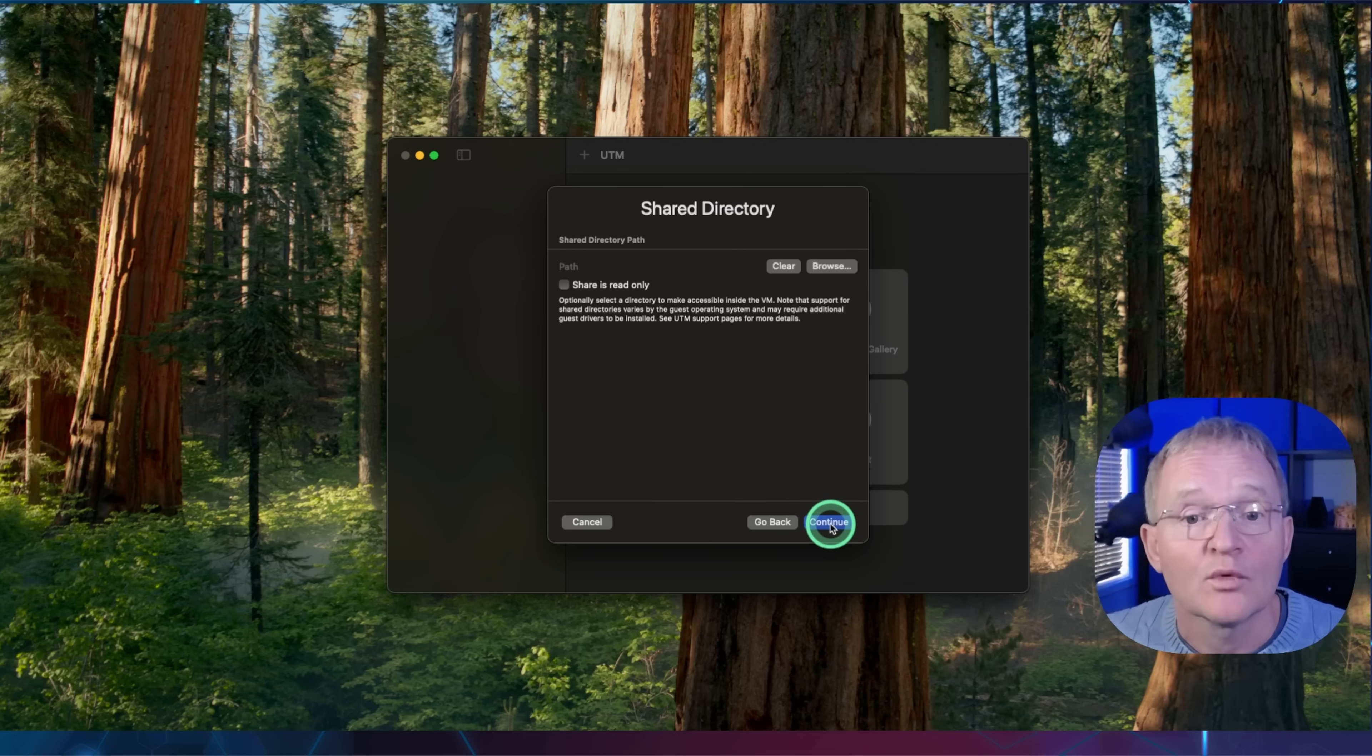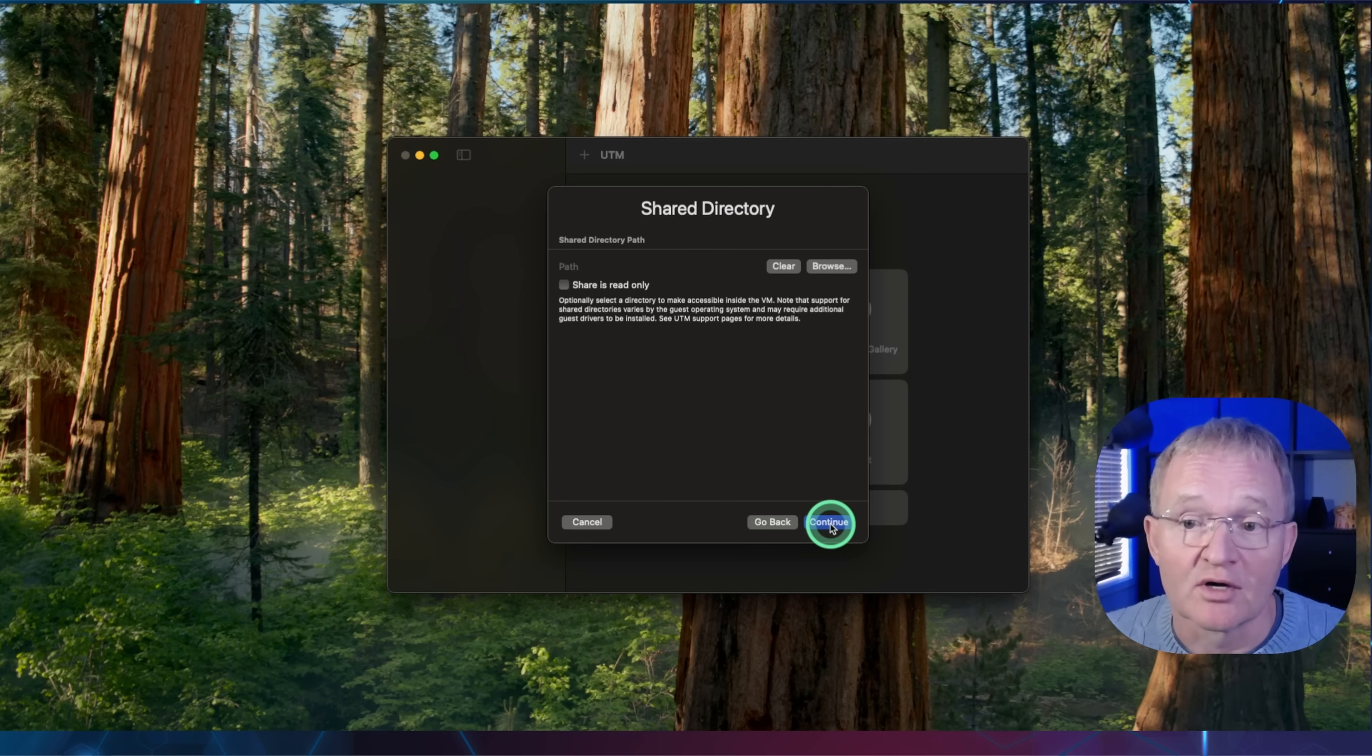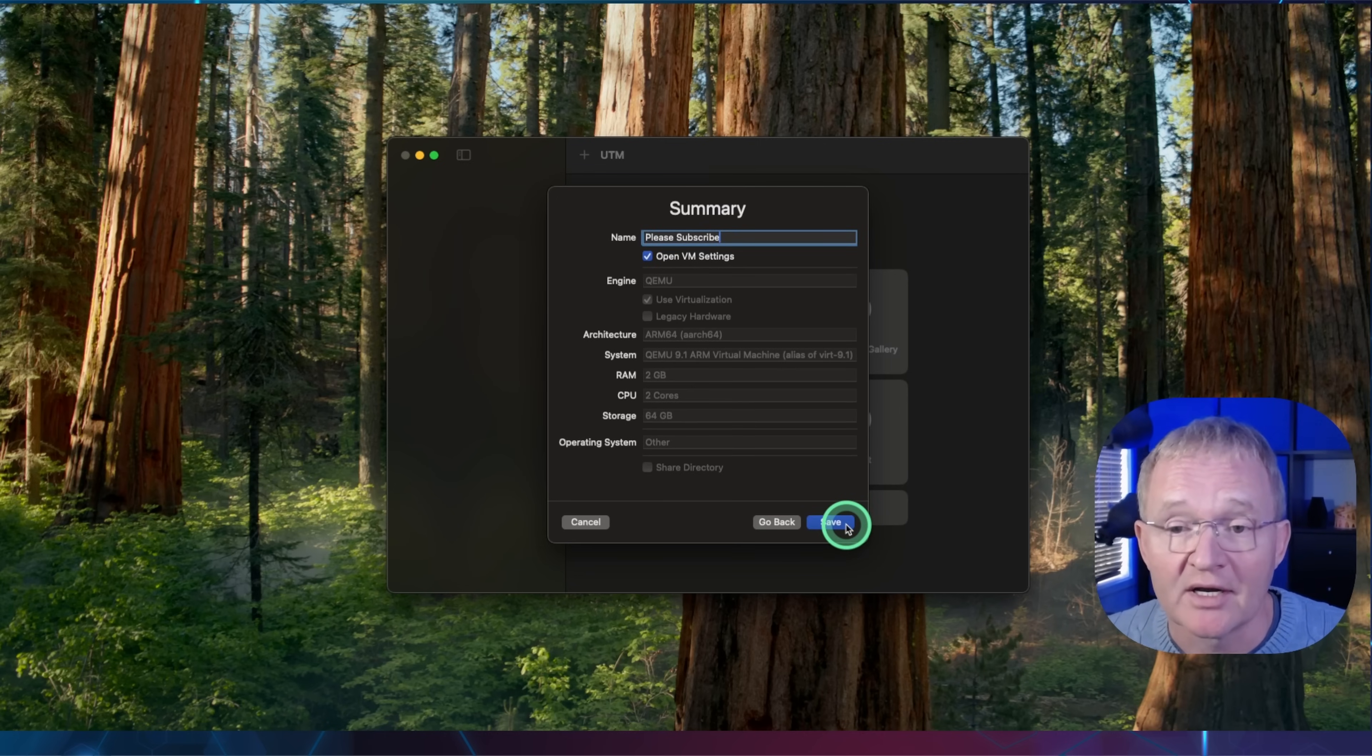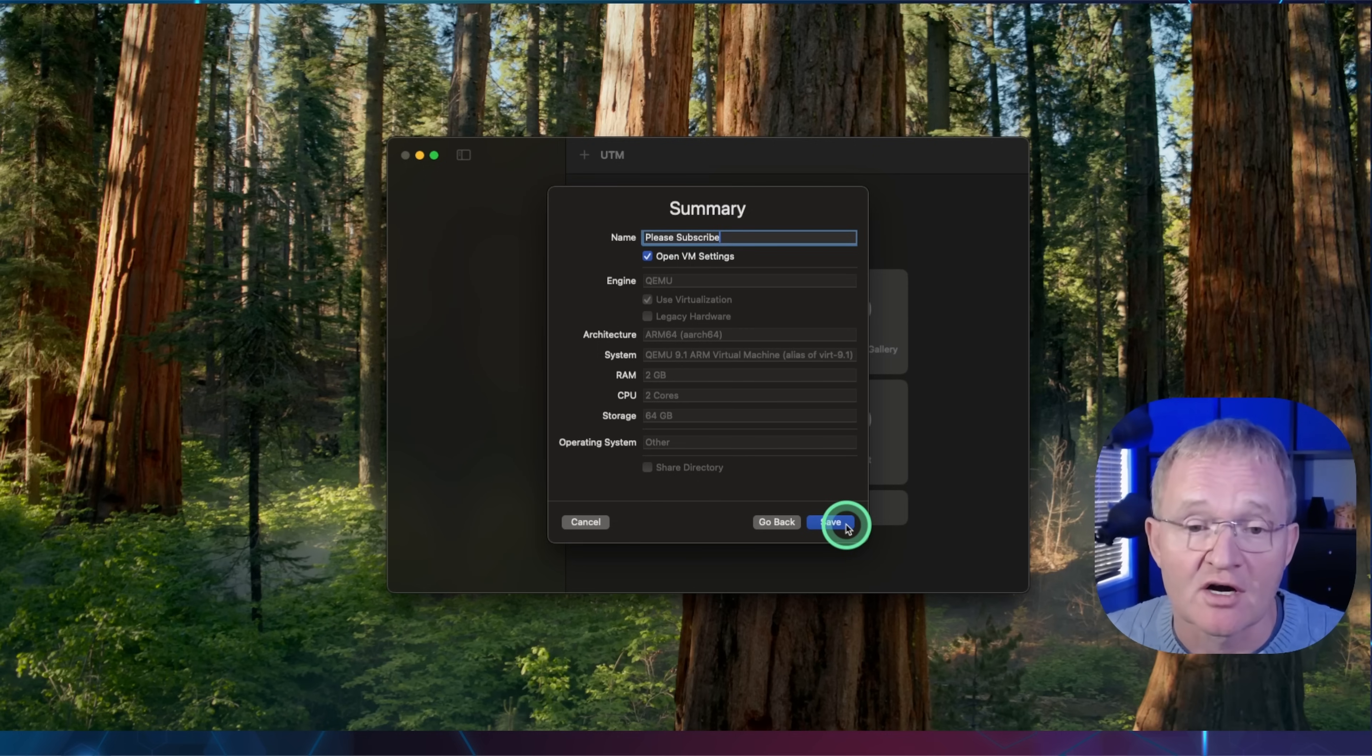Leave the default storage as this will be deleted in the installation process. Press continue. We'll not do any sharing of any paths at this stage, but you can do this later on if required. Press continue. Give your virtual machine an appropriate name and tick the open VM settings as we'll need to make a few changes before starting. Now press save.